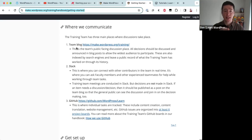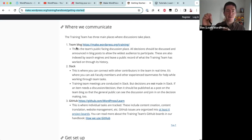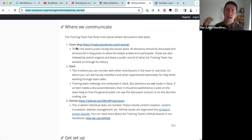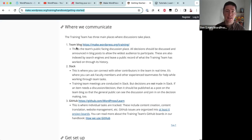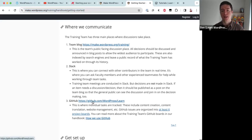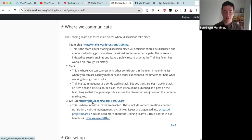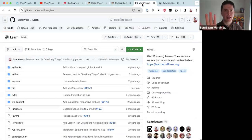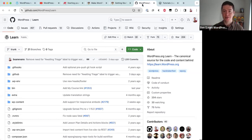While conversations happen in Slack, if a decision needs to be made it will always go to a post on the training team blog. Posts are generally open for two weeks with a call for feedback, and then a final comment is made summarizing the decision. So decisions are made on the team blog, real-time communication happens in Slack, and the third tool is GitHub.